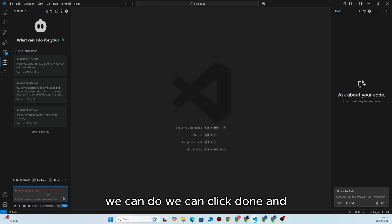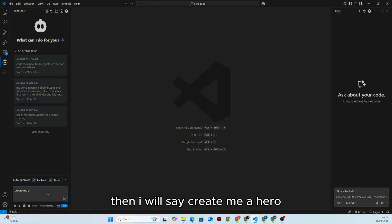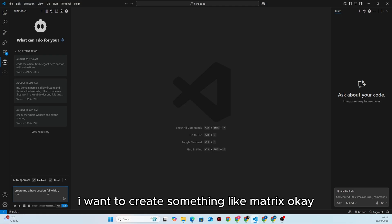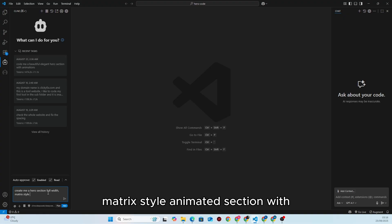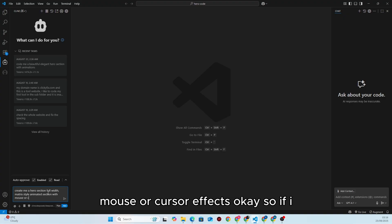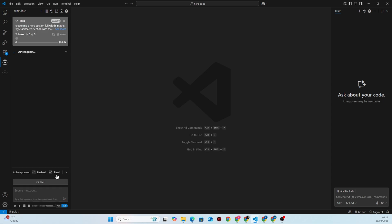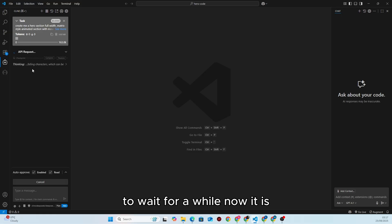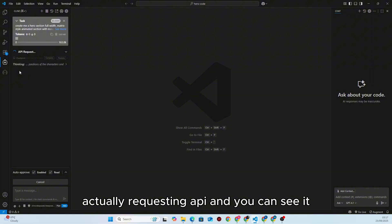Click Done and then I'll type: 'Create me a hero page or hero section, full width, Matrix-style animated section with mouse or cursor effects.' I type that and click Enter. We have to wait for a while — it is requesting the API.